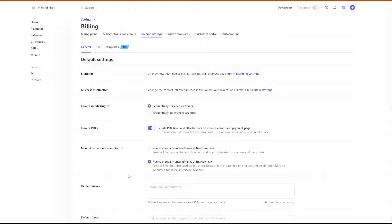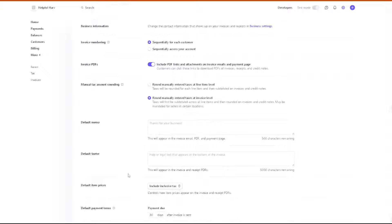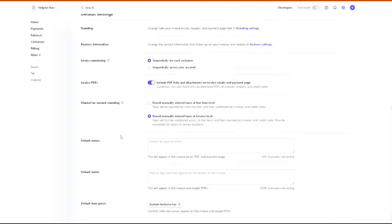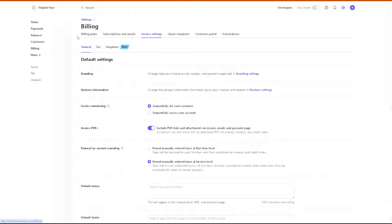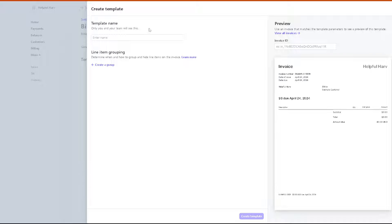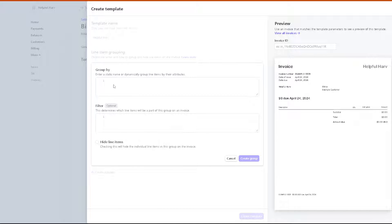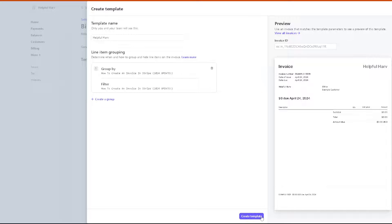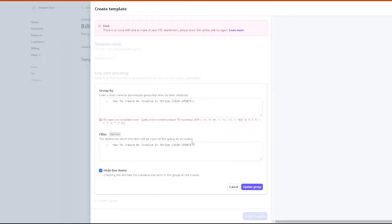For now, let's head over to create a new template. From here, just click on the create template and enter your name. You can create a group if you wanted. Once you've done that, you can create group, and you can click on the create template.